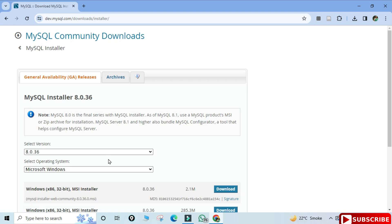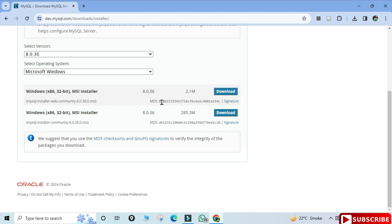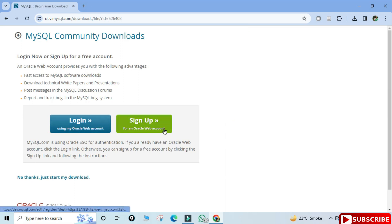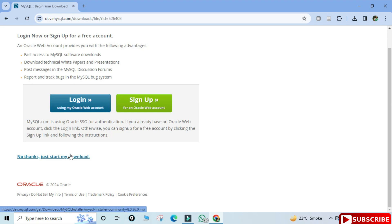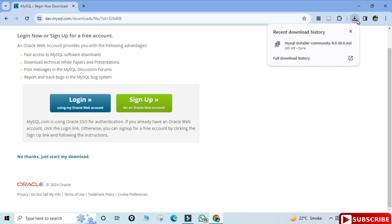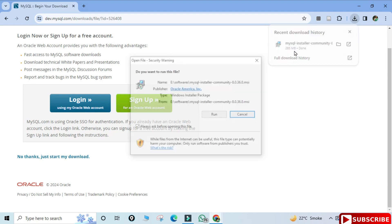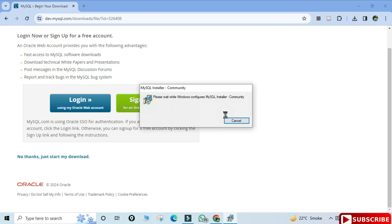You need to click on MySQL Installer for Windows. It's showing MySQL Installer 8.0.3 with the operating system already set to Windows and two types of installer available. I'm going to select the second one and click the download link. It's prompting login and sign up — I'm going to skip that and click 'No thanks, just start my download'. The download has now completed.